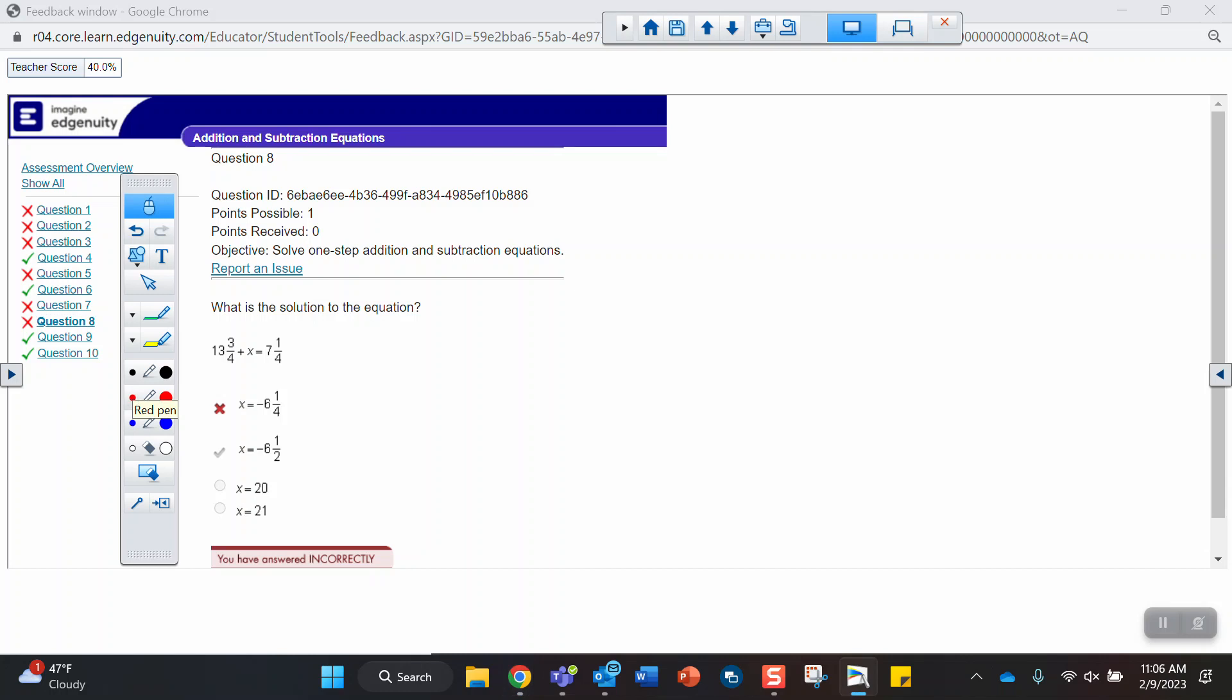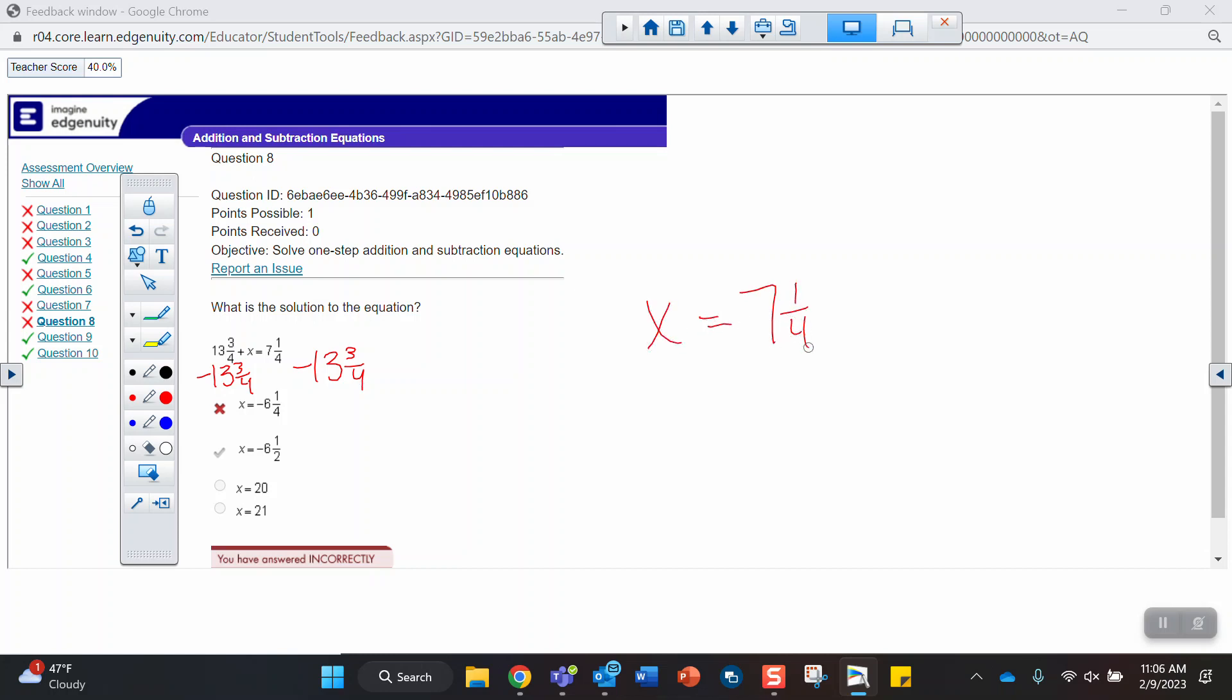What is the solution? We have 13 and 3 fourths plus x equals 7 and 1 fourth. So now the x and the constant over here are kind of switched spots. That's okay. You still have to undo that number. How do I undo a positive 13 and 3 fourths? I have to subtract 13 and 3 fourths. So I have to subtract 13 and 3 fourths from both sides. So x equals 7 and 1 quarter minus 13 and 3 quarters.